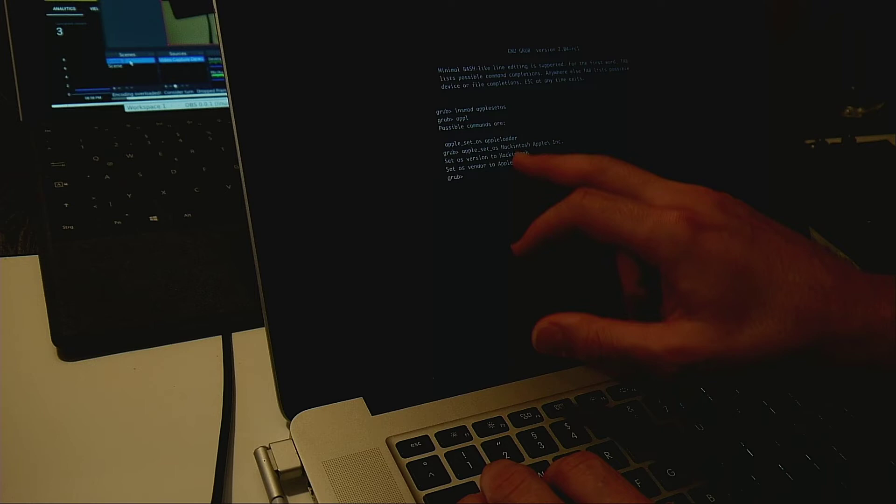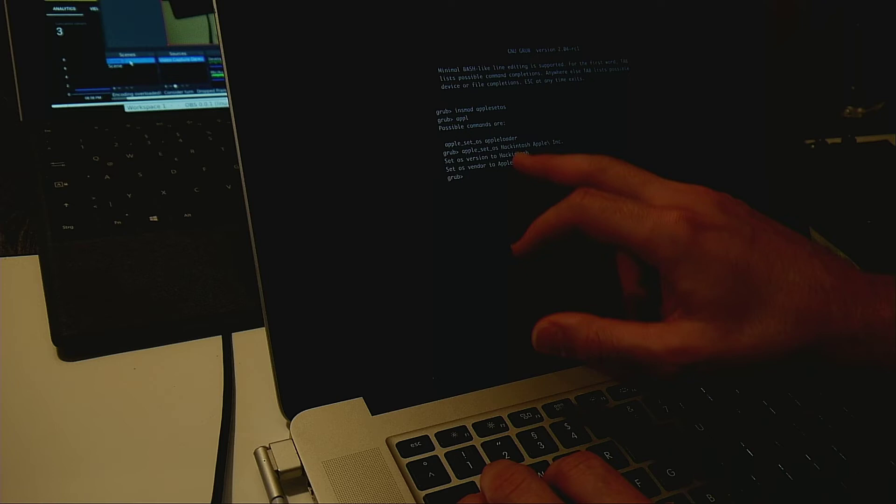And then we can have here Mac, so either, you can also set this to Hackintosh and Apple Inc., of course. You need to quote your spaces or whatever. And then this is now correctly here. Yeah, so this we need to set this anyway, but Hackintosh just for the fun of it. And that should still boot to graphics, just that you know what kind of stuff you are dealing with.